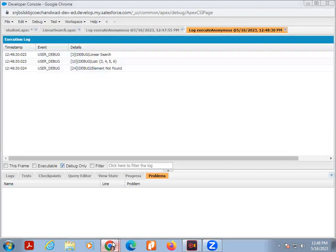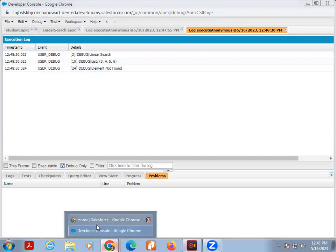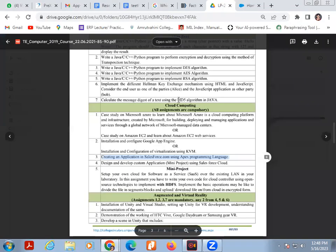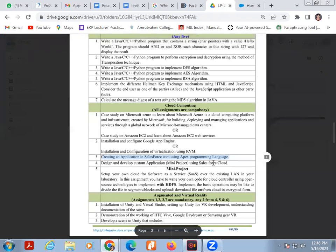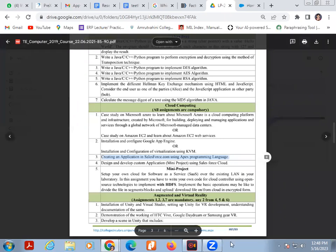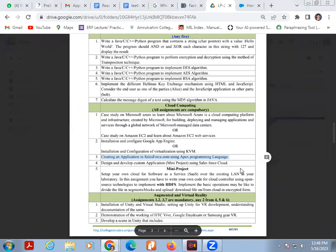Here I am explaining this practical, creating an application Salesforce.com using Apex programming language. Thank you all of you.